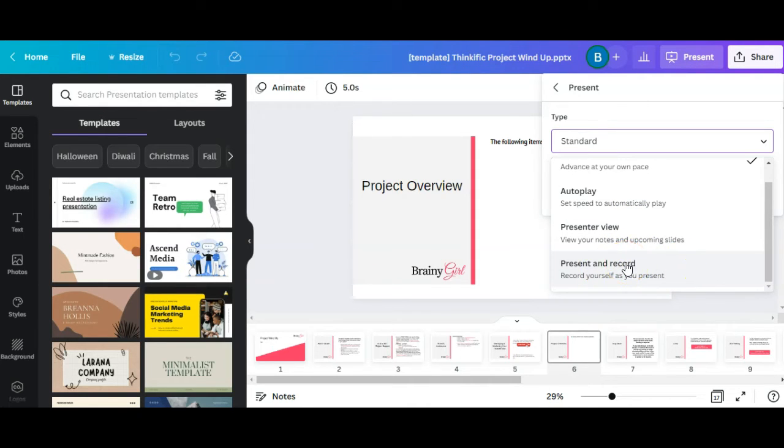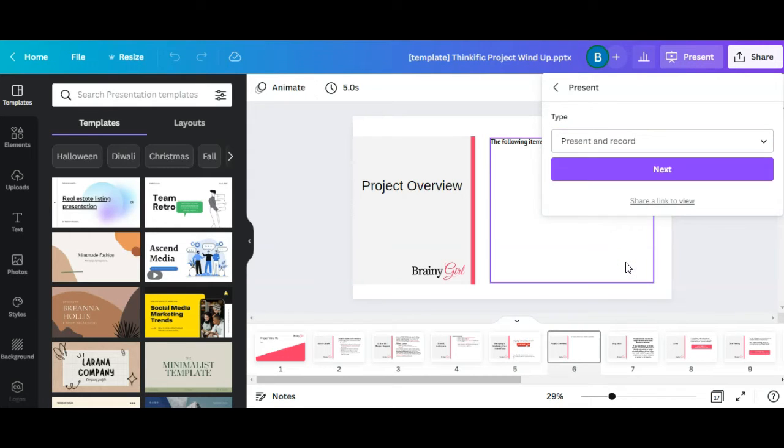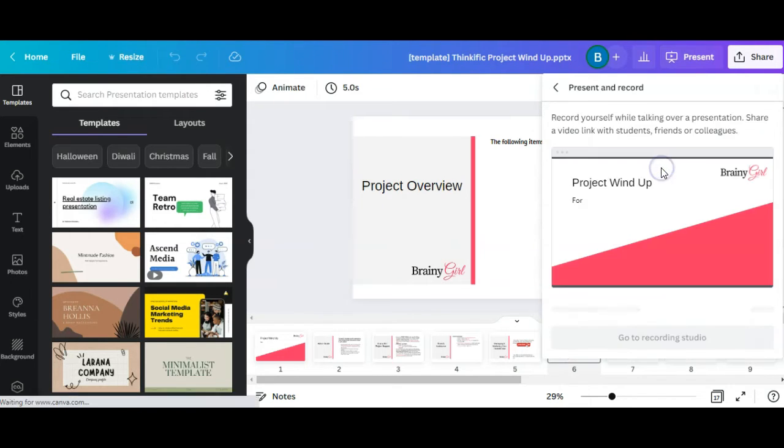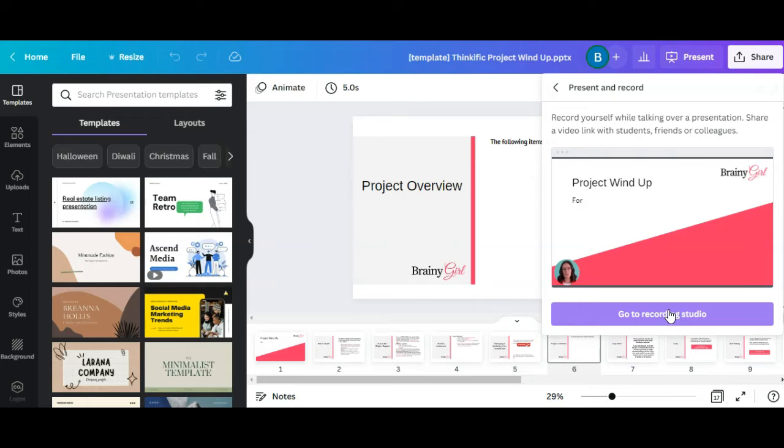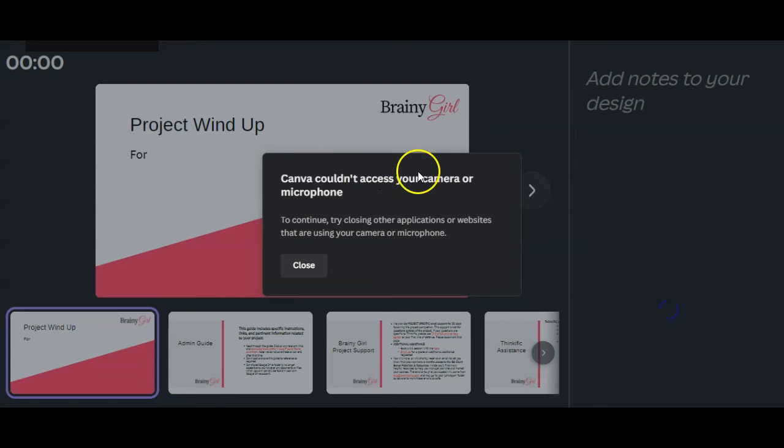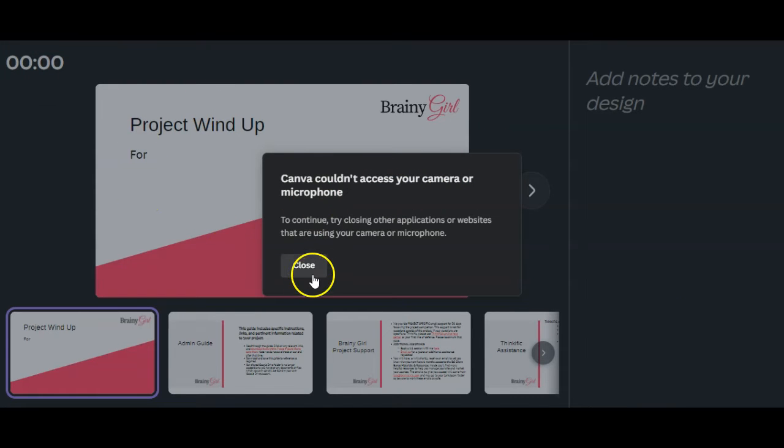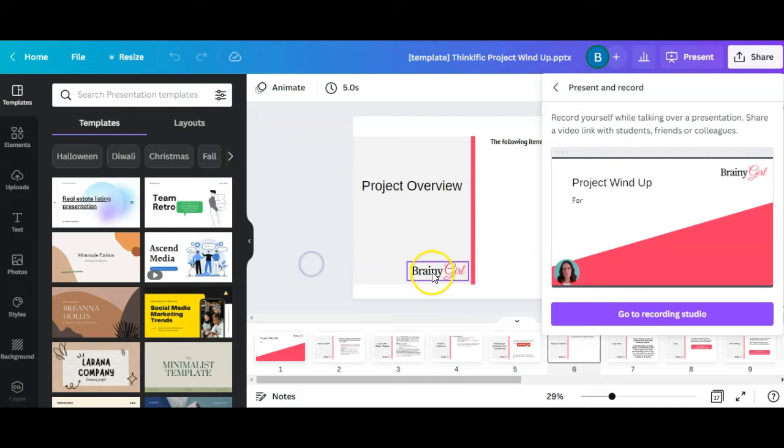So I'm not sure if I'm going to be able to do this because I'm already recording, but let's try it. So present and record, click on next, and then go to recording studio. Right. So it says Canva couldn't access my camera or mic because I'm already using it for recording this obviously.